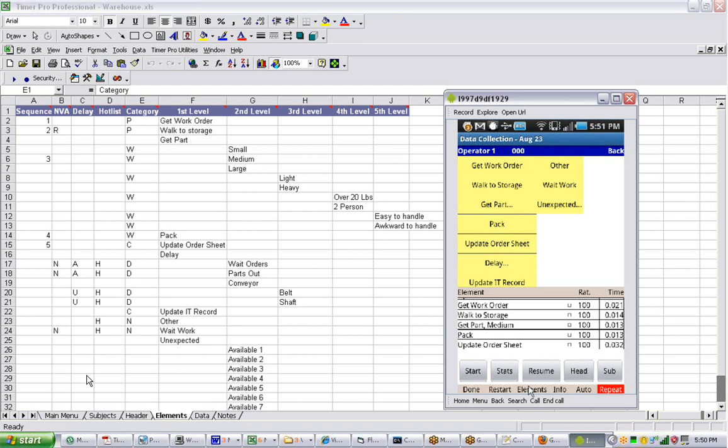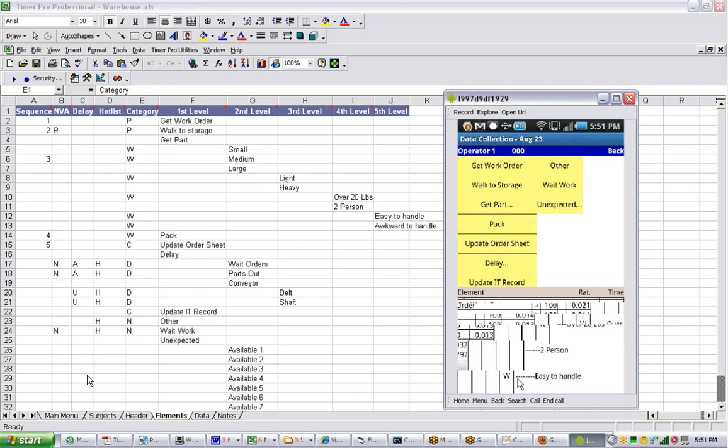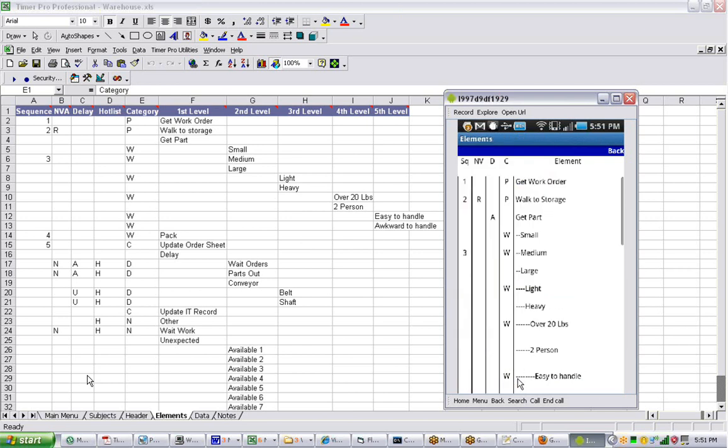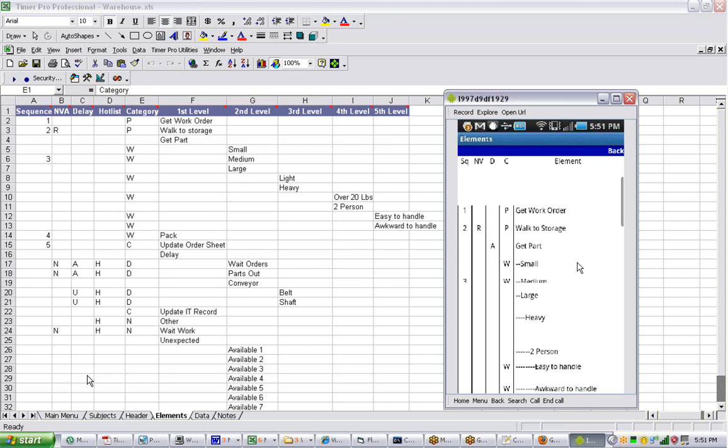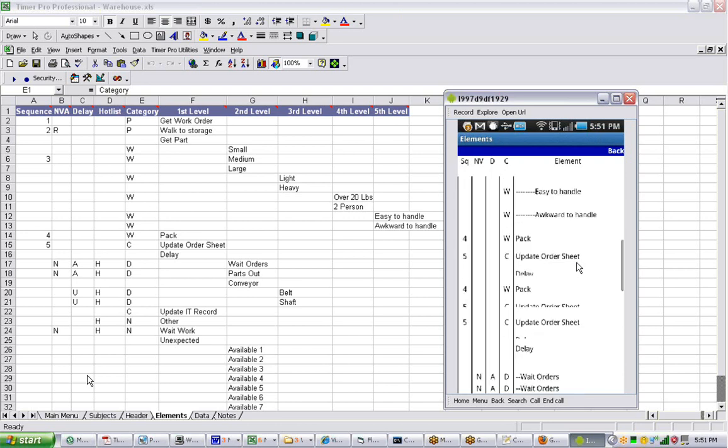So again, let's go into the elements over here. And if we click on this, you can see what we're doing here. We have all the different elements listed here that match up with the original Excel sheet.